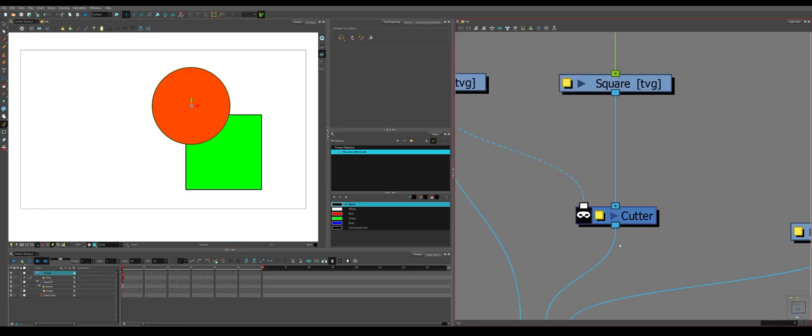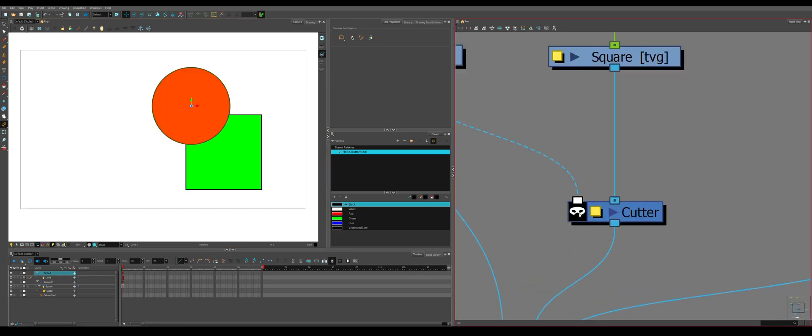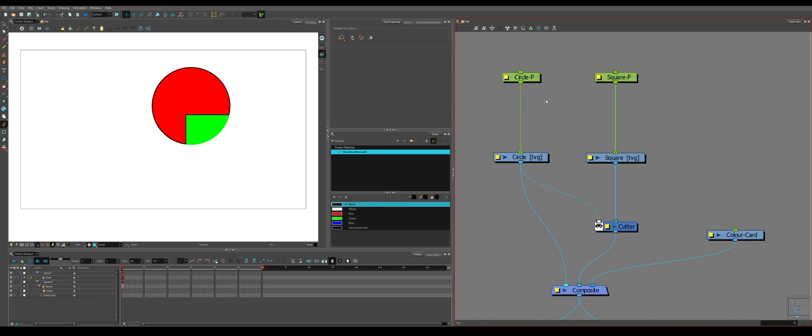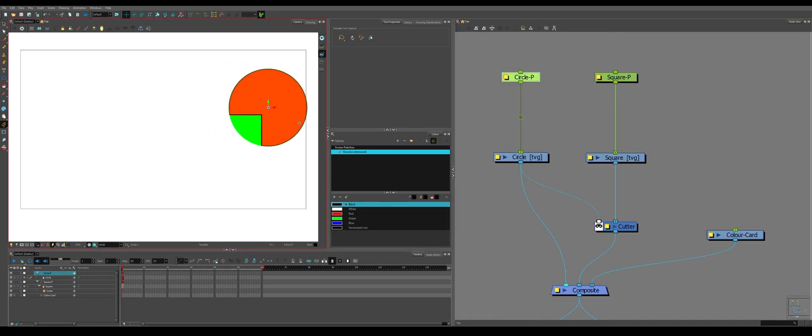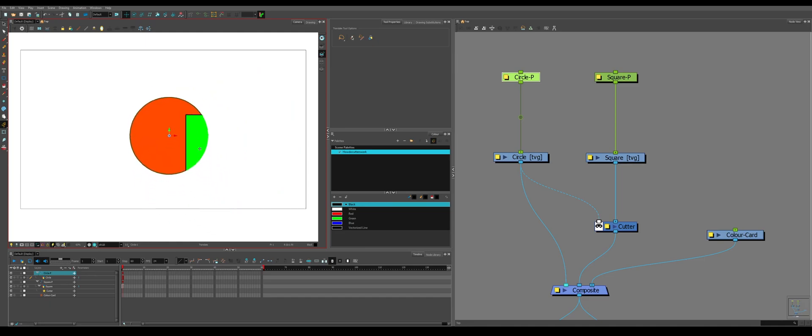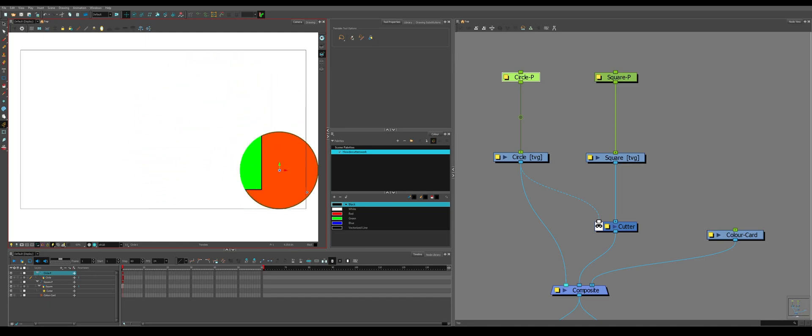We can also go to the mask on the cutter node and double click it to make an inverse cut. That means that the object is now within the circle. It's only visible while the circle is in front of it.